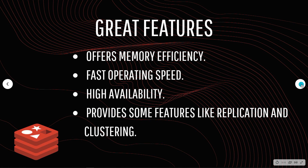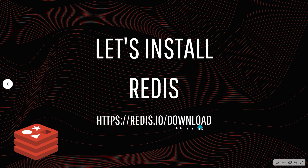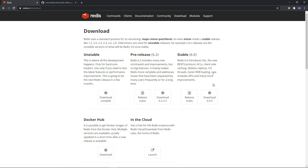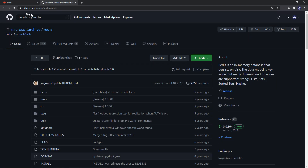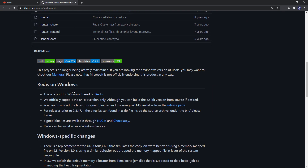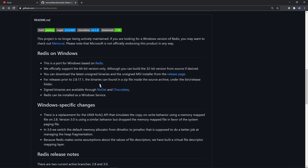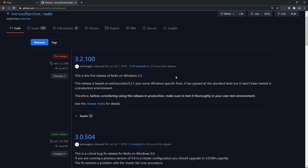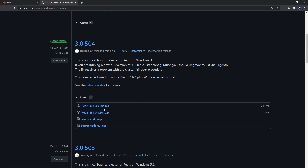Let's jump in and install Redis. Go to redis.io/download to find the latest stable version — you can also install via Docker Hub or get a free-for-life instance with Redis Cloud. If you're working on Windows, check github.com/MicrosoftArchive/Redis. Scroll down and you'll find Redis on Windows, which is a port based on Redis.